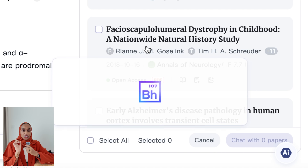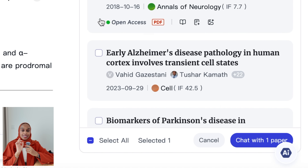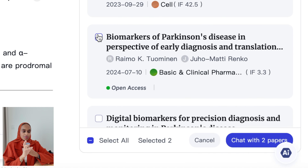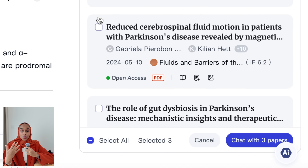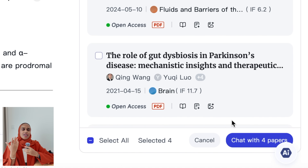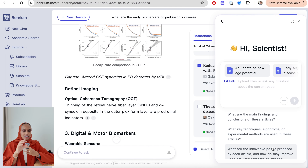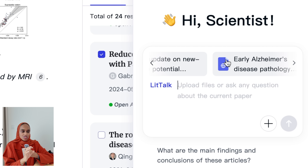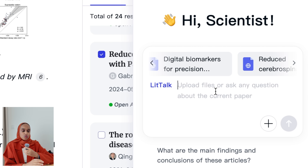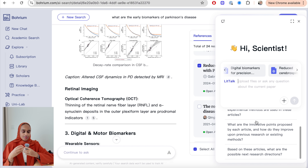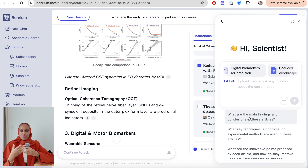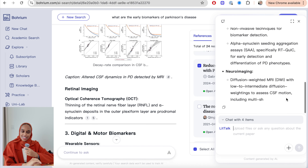If the information isn't in this paper, it won't give it to you — which means it's not hallucinating or making up information, which is really important in scientific research. Another unique feature is that you can chat to multiple papers at once. I've selected four papers from the references list, and I can ask questions about those four directly without having to upload them or attach them individually. It only analyzes those four selected research papers, which is really important.